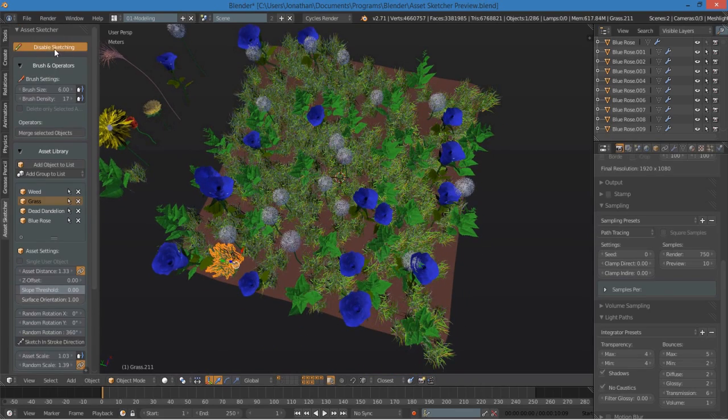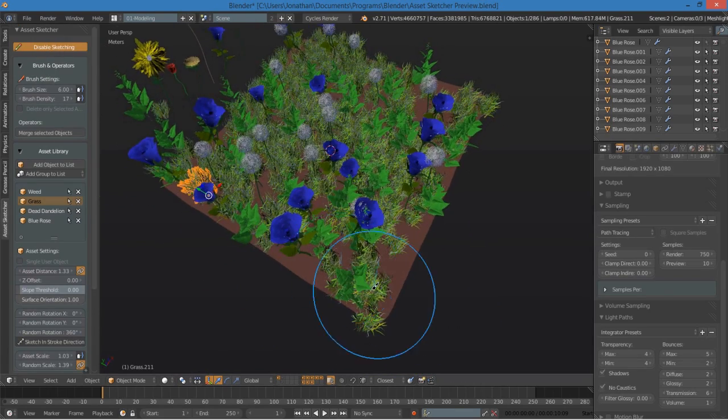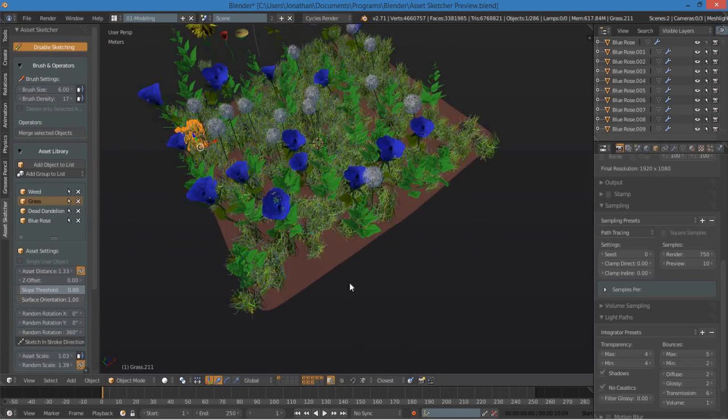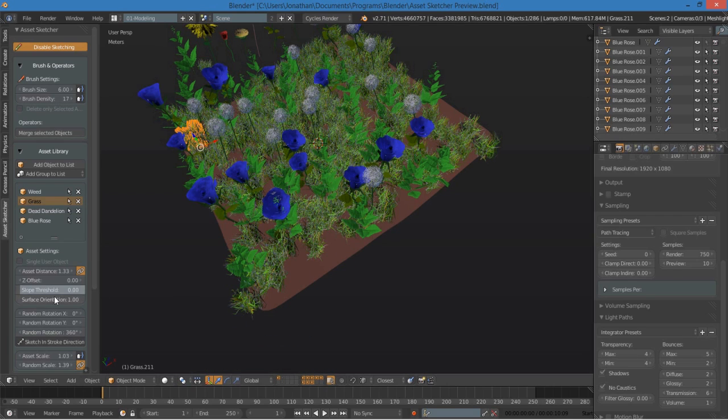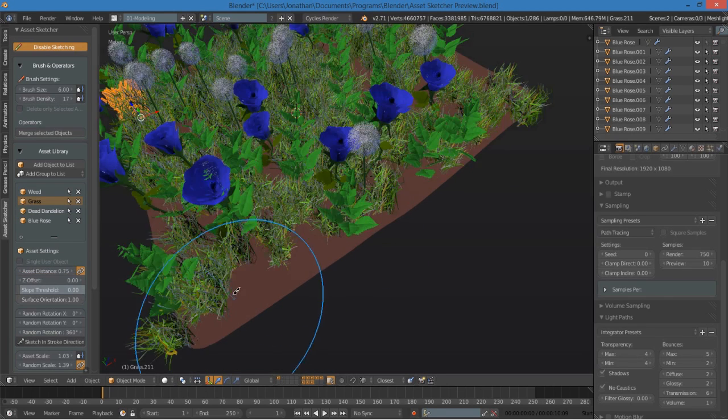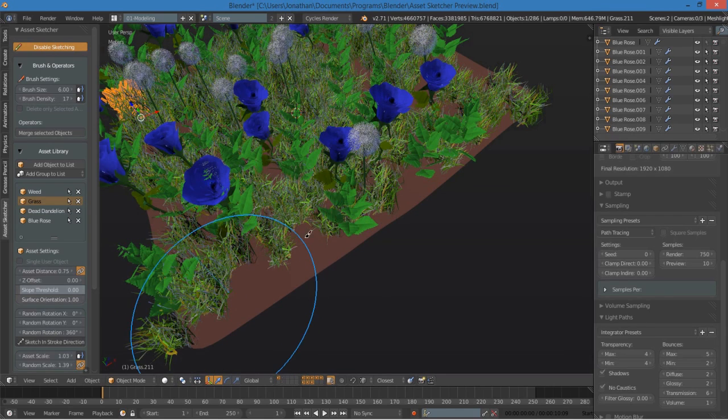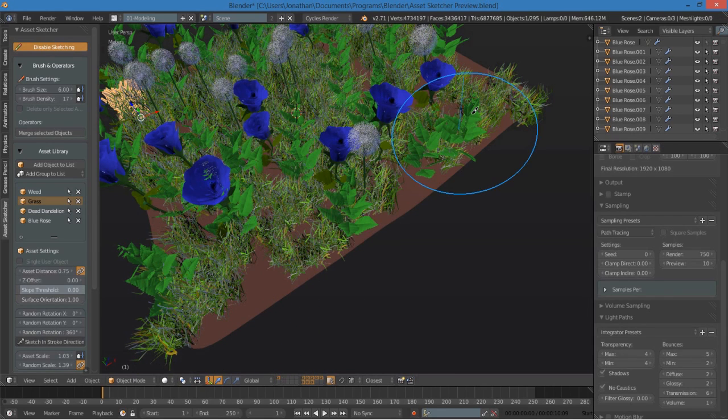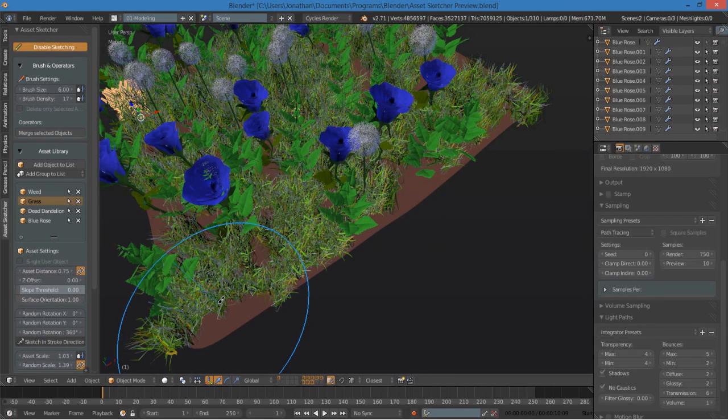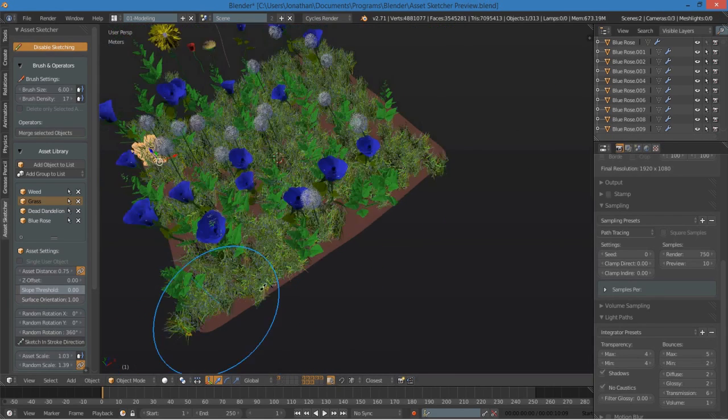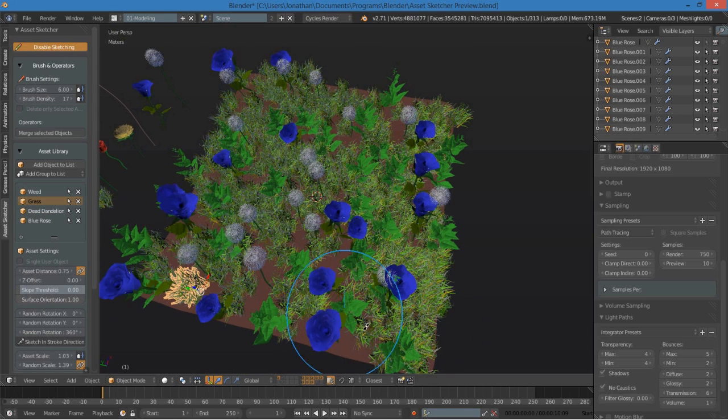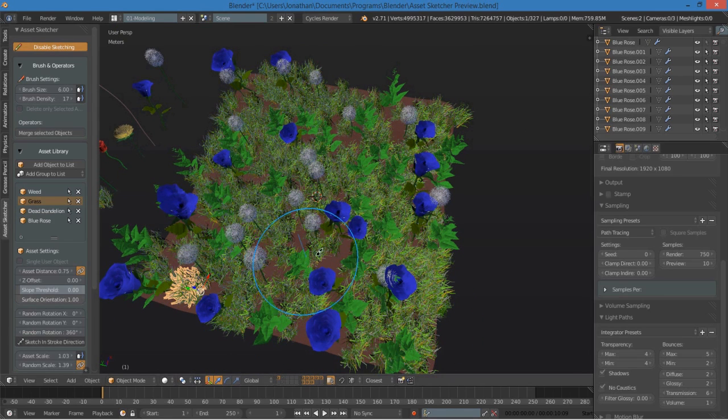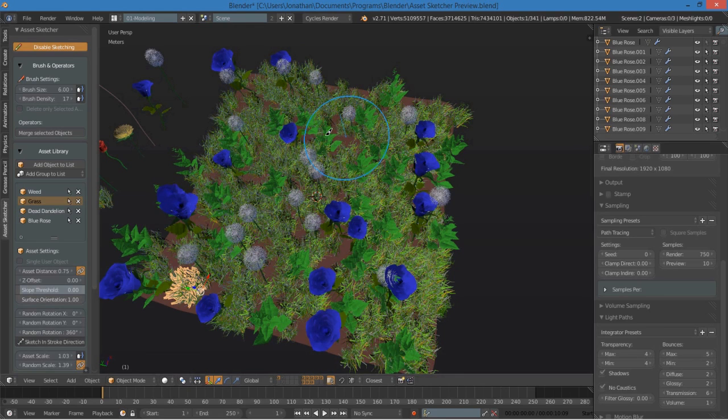All right, so I'll keep on sketching this grass. Maybe I don't want to have them so spread apart, so I'll change the asset distance to .75 so that they're closer together. And I will continue painting. And very quickly, I have instanced a large number of objects with almost no work.